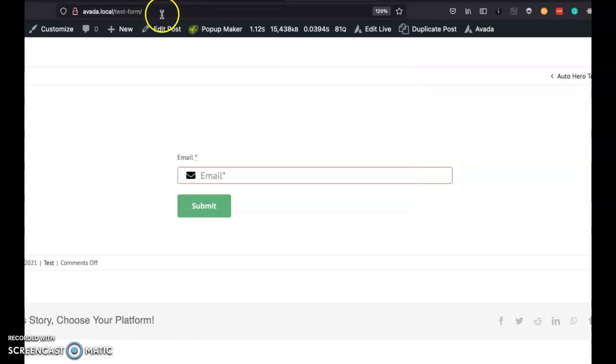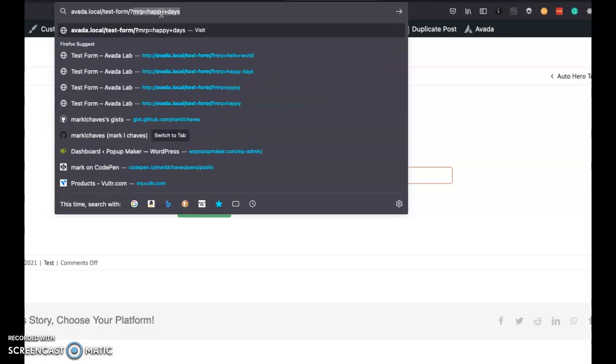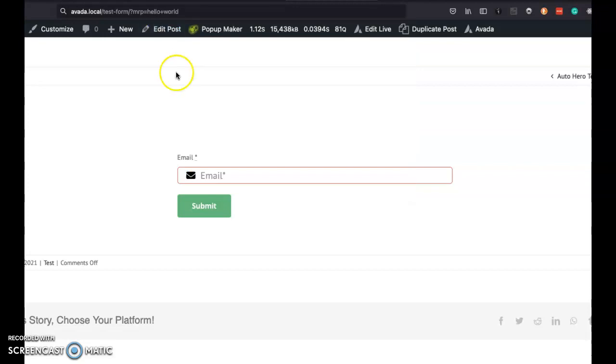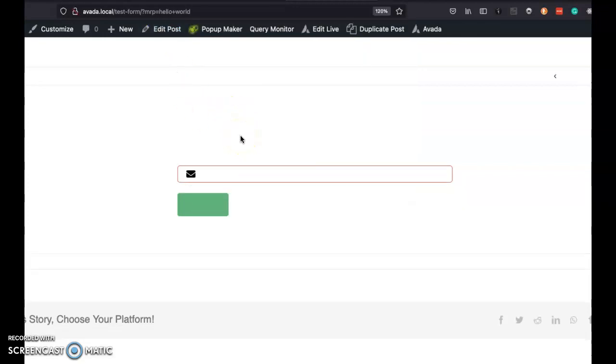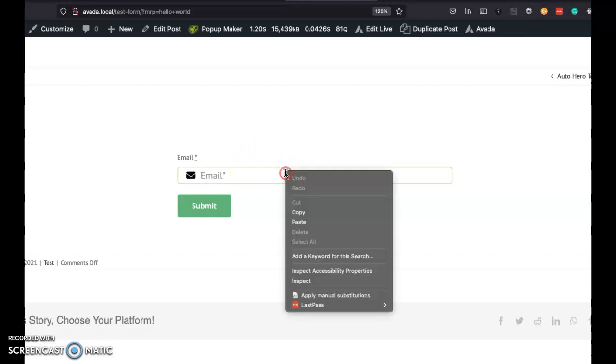Now if we tack on a query parameter variable, it would look something like this, and if I pass it something like hello world, we'll see that the form doesn't change visibly, but if we inspect the hidden fields,